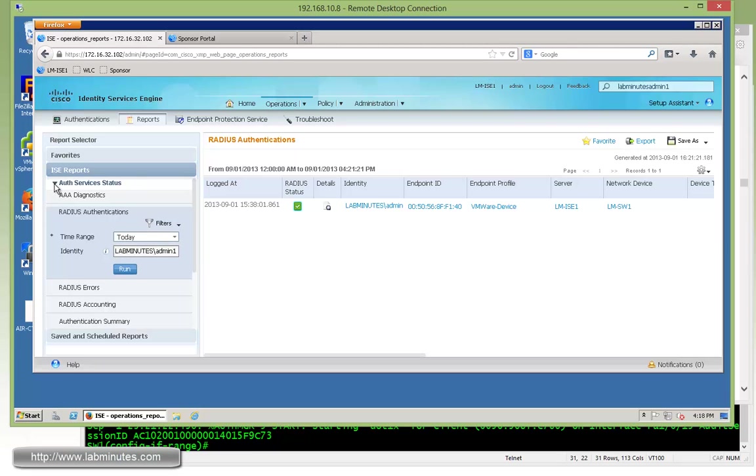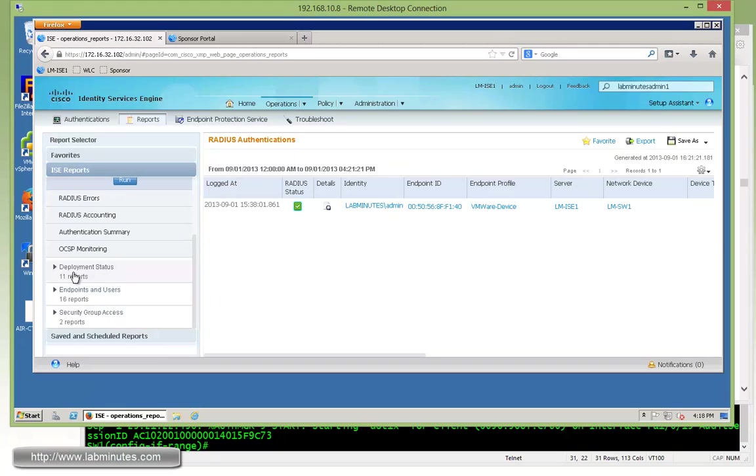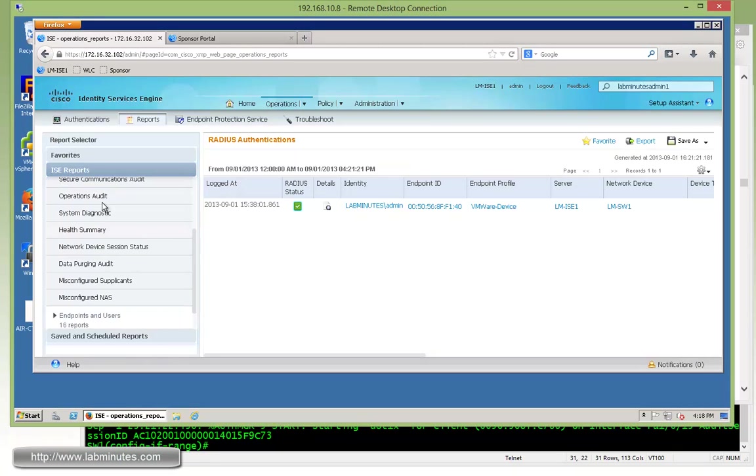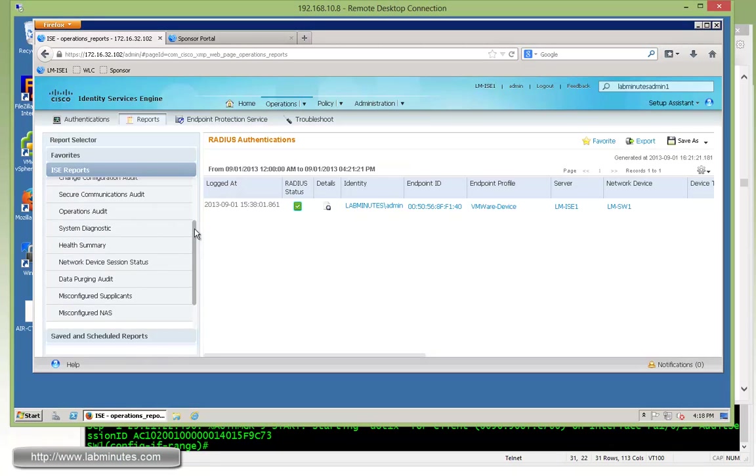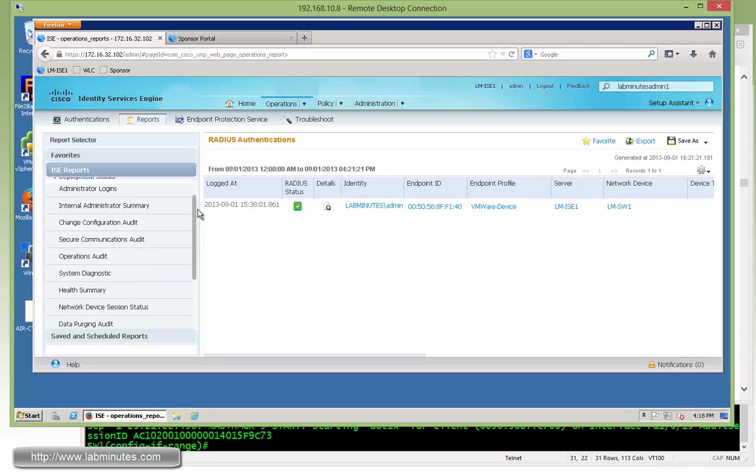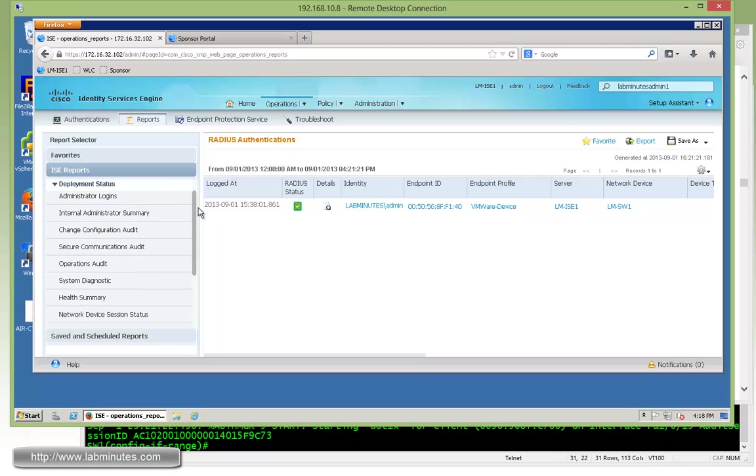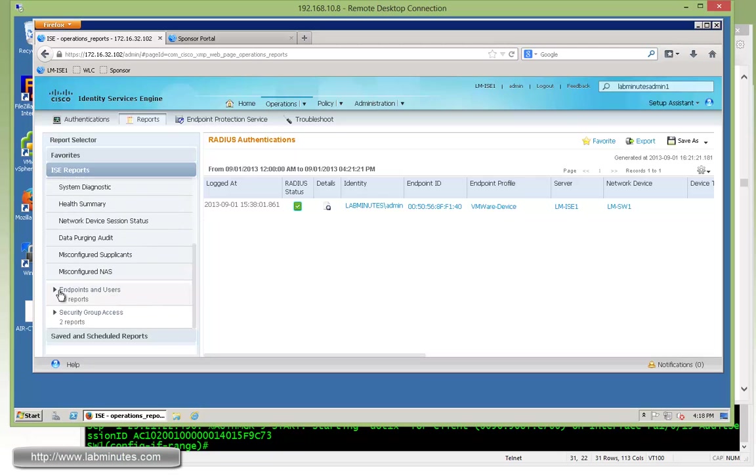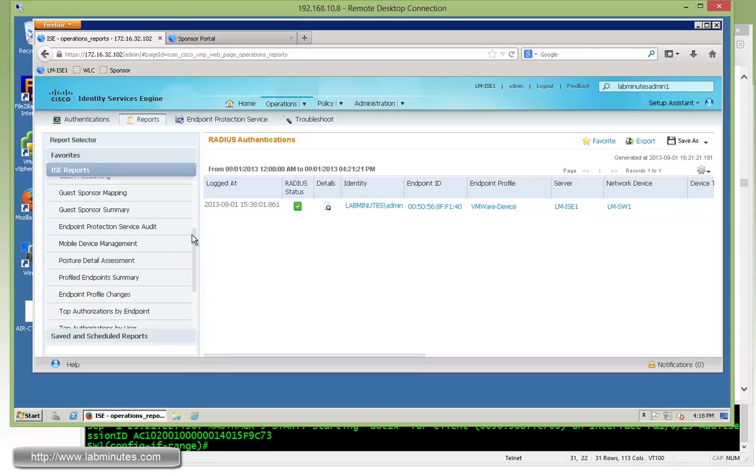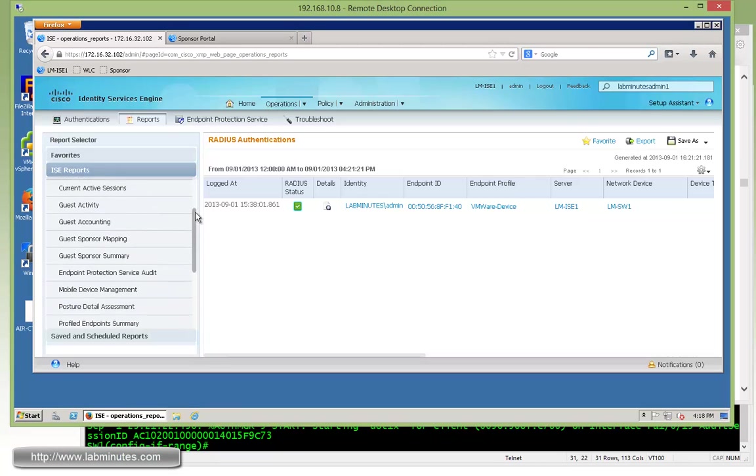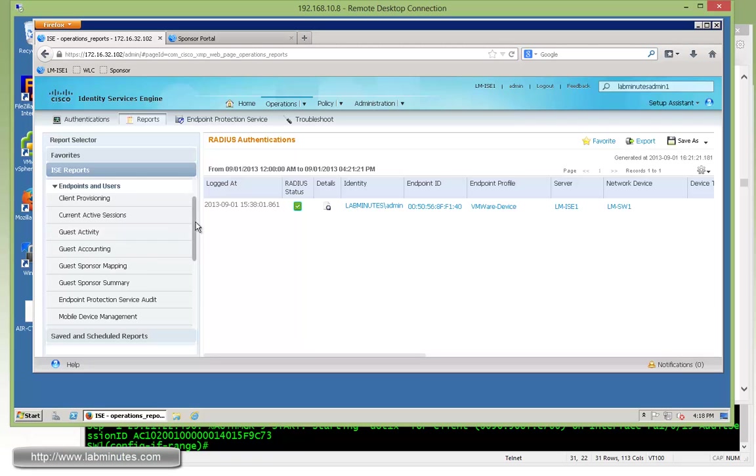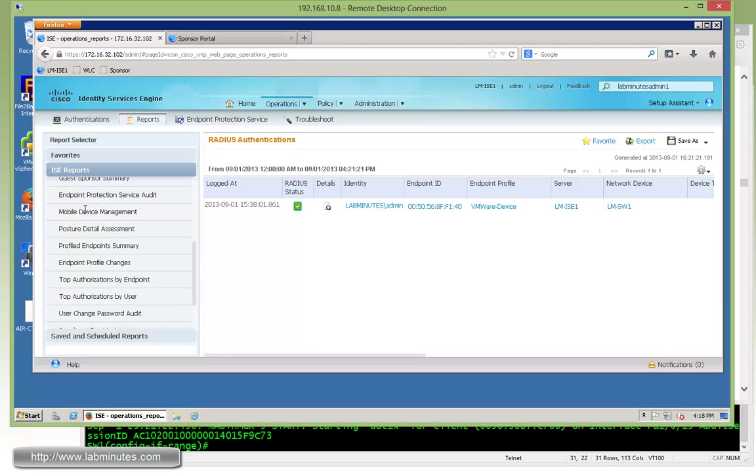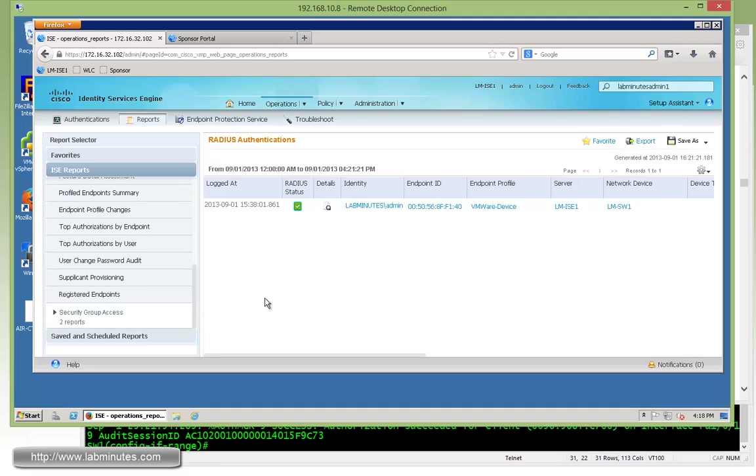Although we're not going to go through all these reports, you can see there's a deployment status, just to give you an idea of what kind of information that you can gather from this report. There's an endpoint, guest activity, client provisioning, mobile device management for MDM, so on and so forth.